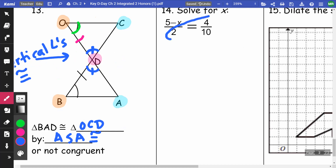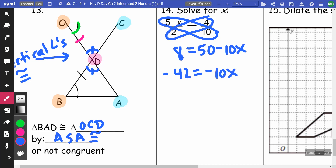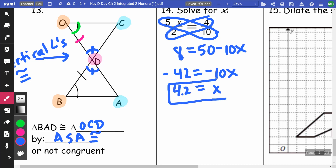On number fourteen, I cross multiply and solve. I get 8 equals 15 minus 10x. Subtracting: negative 42 equals negative 10x. Dividing both sides by negative 10 gives x equals 4.2.